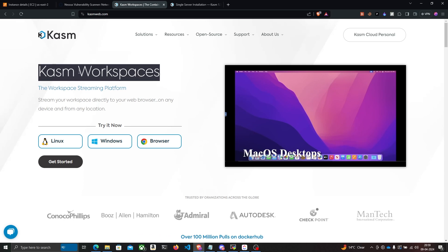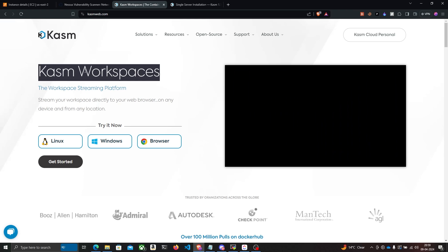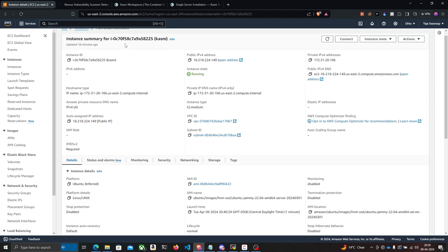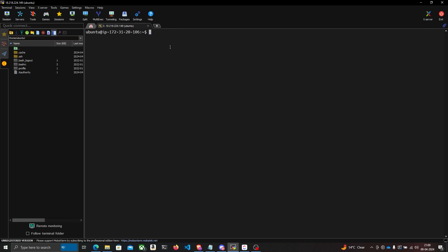You can install Chasm Workspaces on your local Linux machine, but I'm going to do it on my AWS EC2 instance because I like to keep things in the cloud and completely separate from my local machine. I've logged into my instance using MobaXterm via SSH.